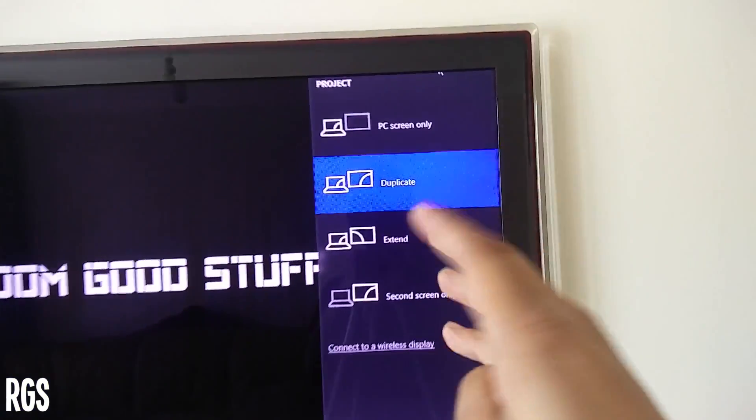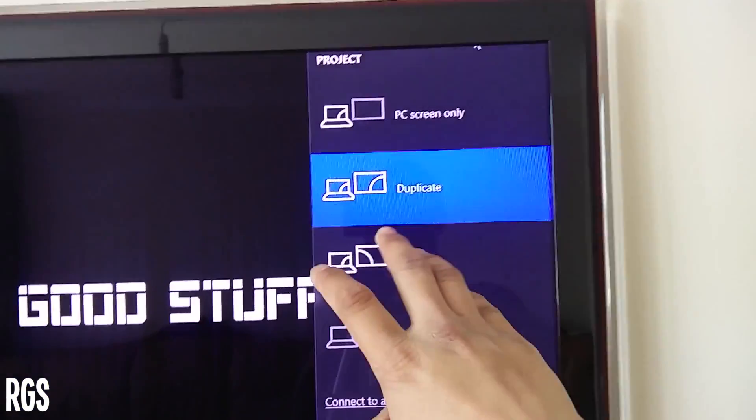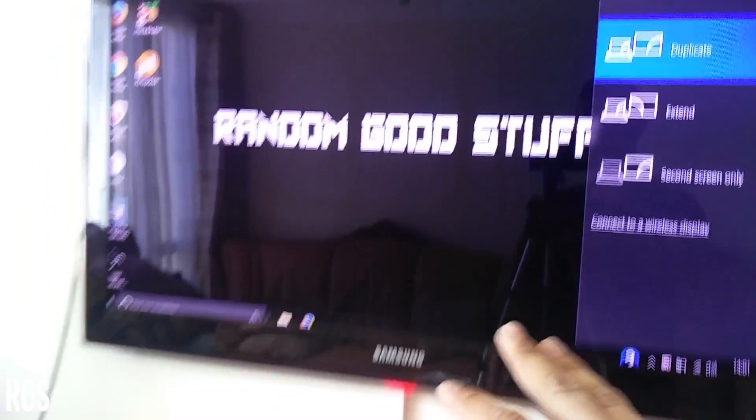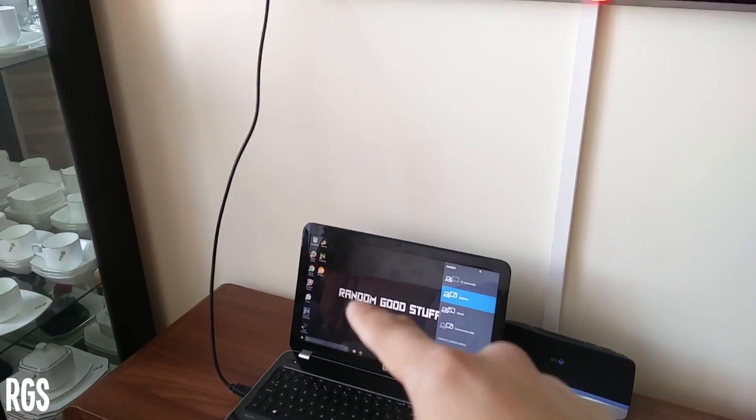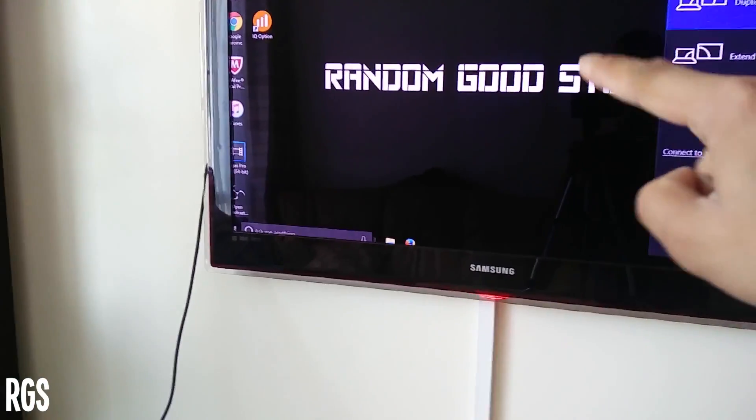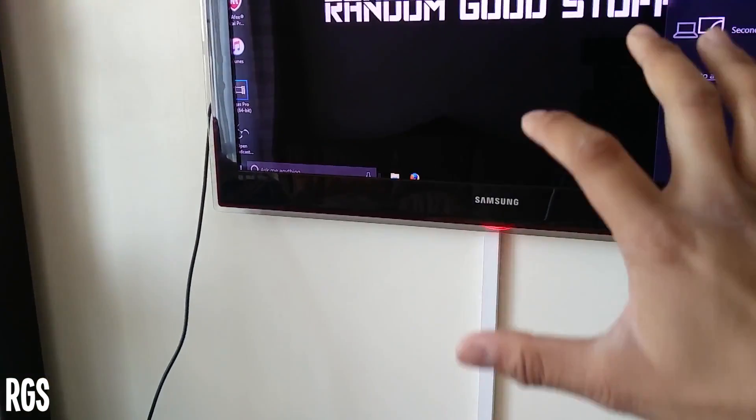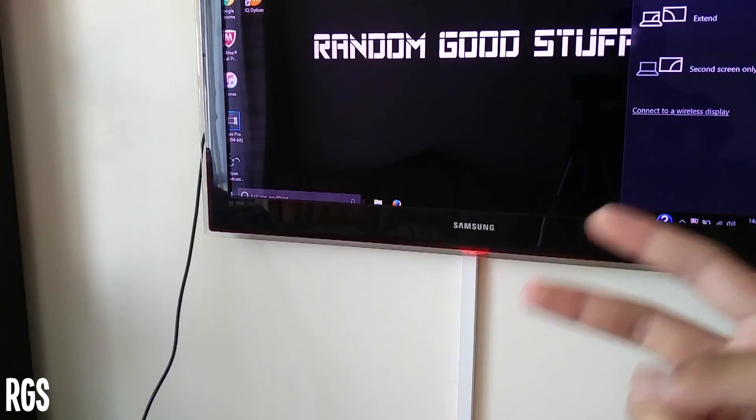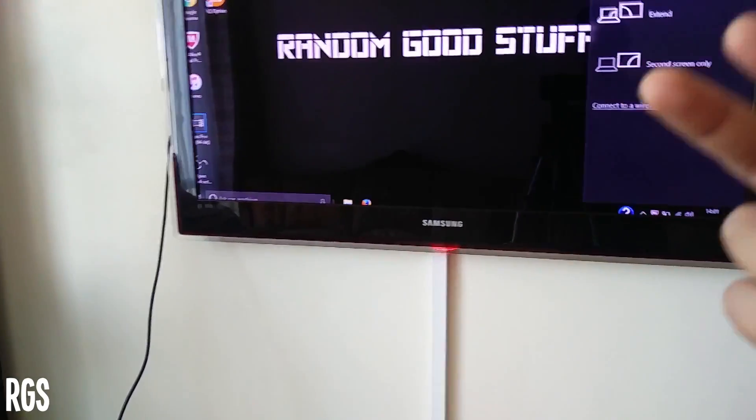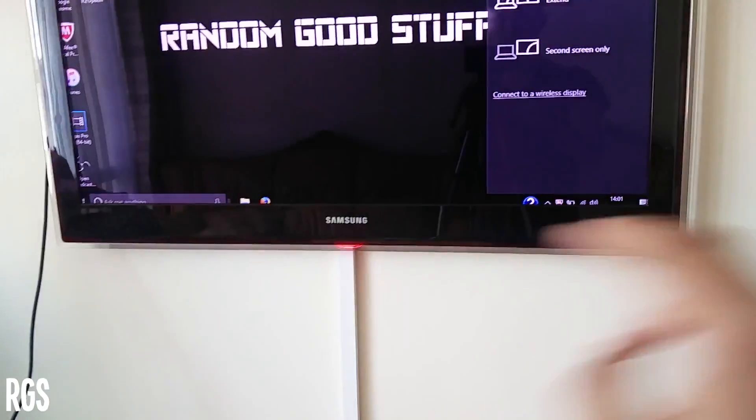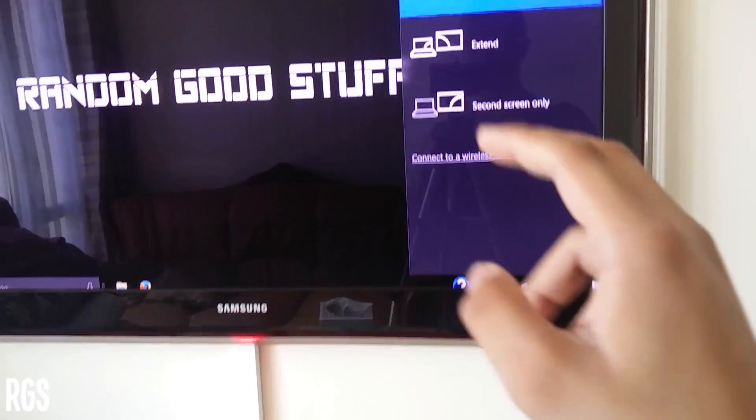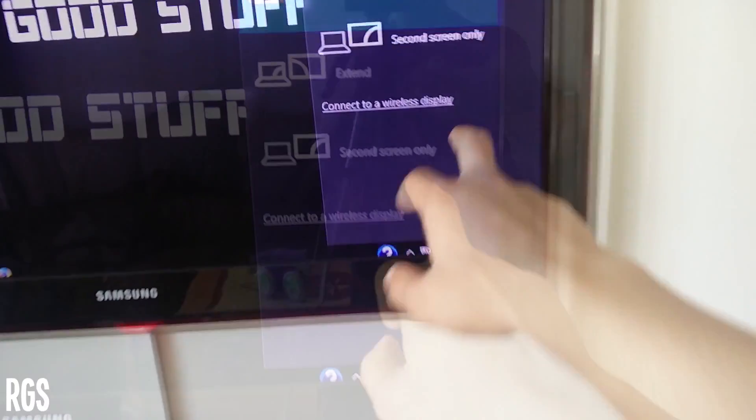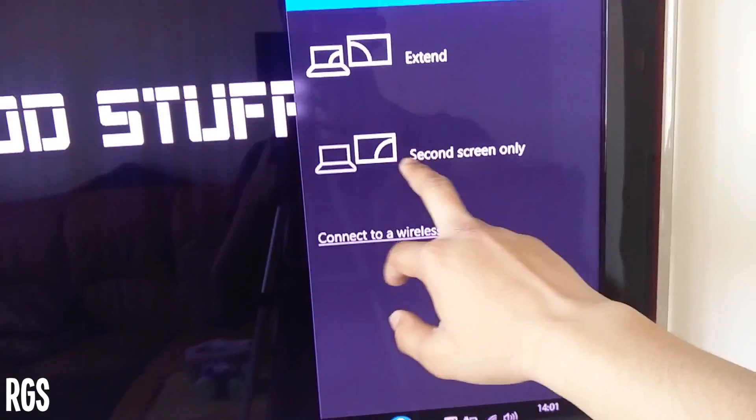Or I can do PC only, which is just standard, which is practically useless. Then you have extend, meaning that, for example, if you have something here, you can drag it all the way up there and use both of the screens. So it will be like two screens or two monitors where you can drag and stuff through both.